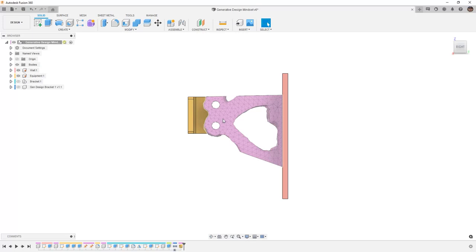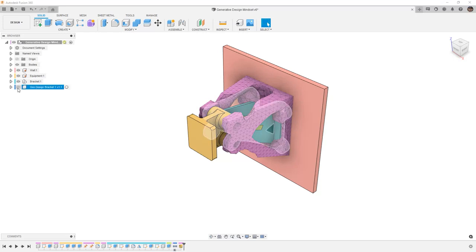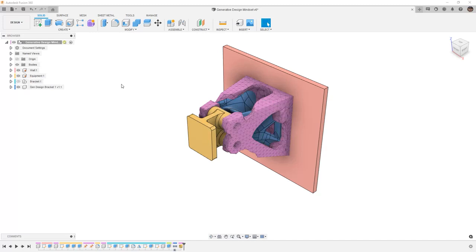Again, this is all done manually, and the load results here are not actually taking into account the magnitude — they're only looking at the load path. So when we compare a generative design, a manual design, and a shape-optimized design, they all look very different. The manually designed bracket is based on our experience, while the shape-optimized design is based on the path of the load going through our constraints and loads defined in that study.